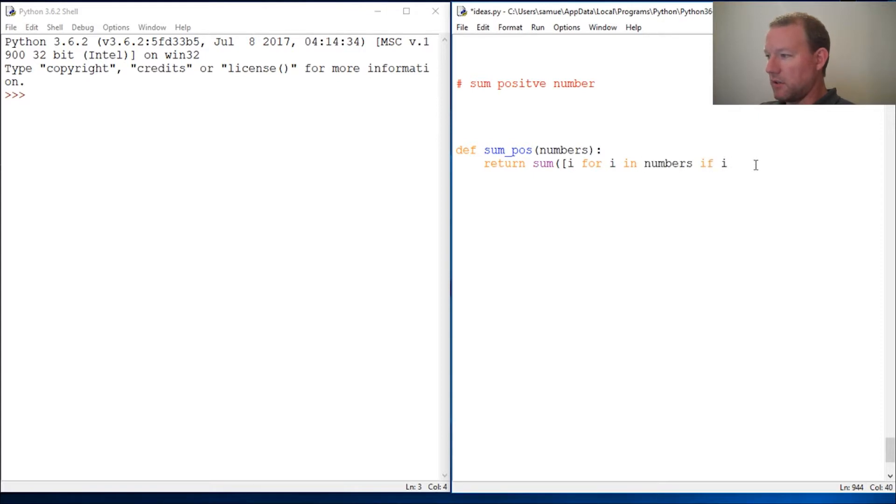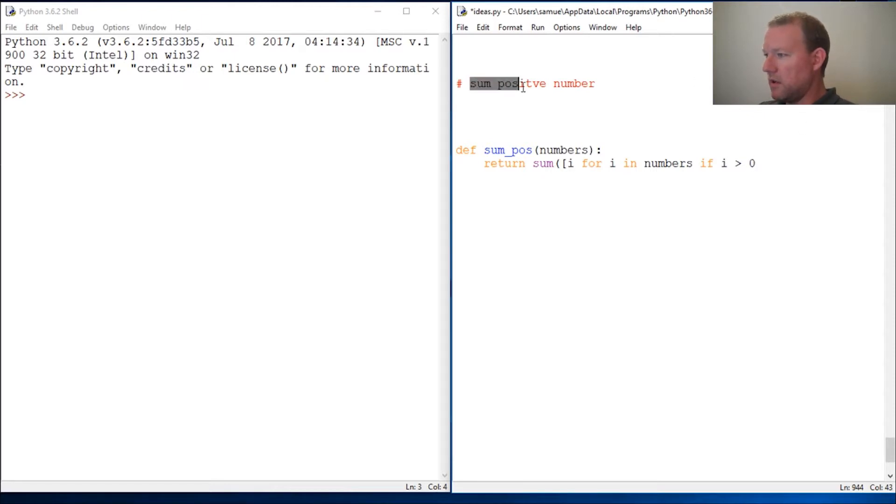So if you haven't seen list comprehensions, go see that. And now this is how we're going to do a condition statement in our list comprehension.